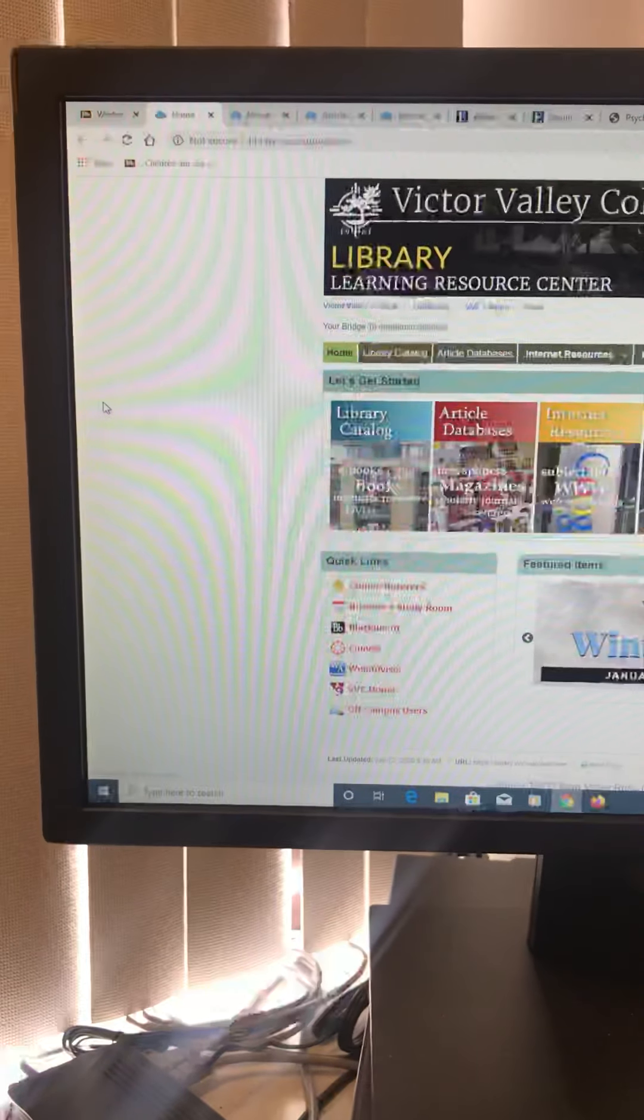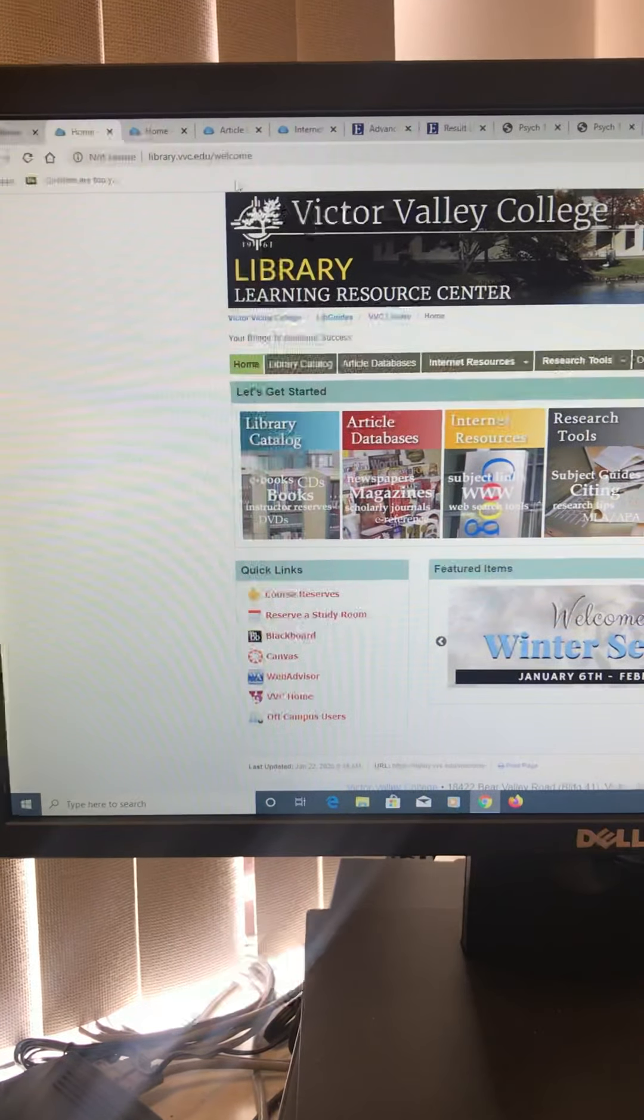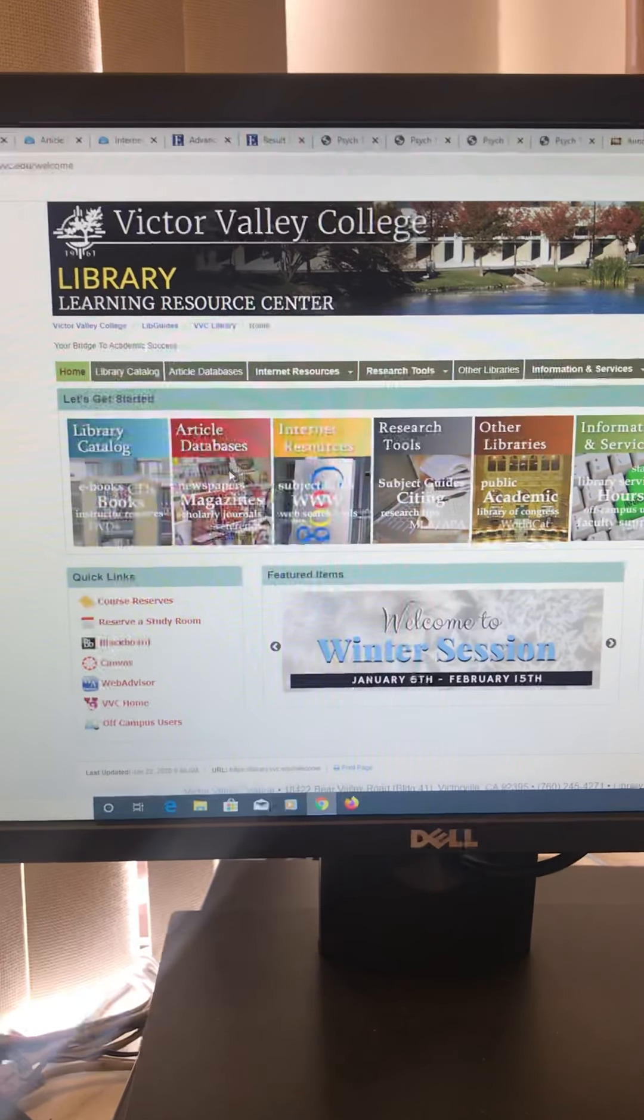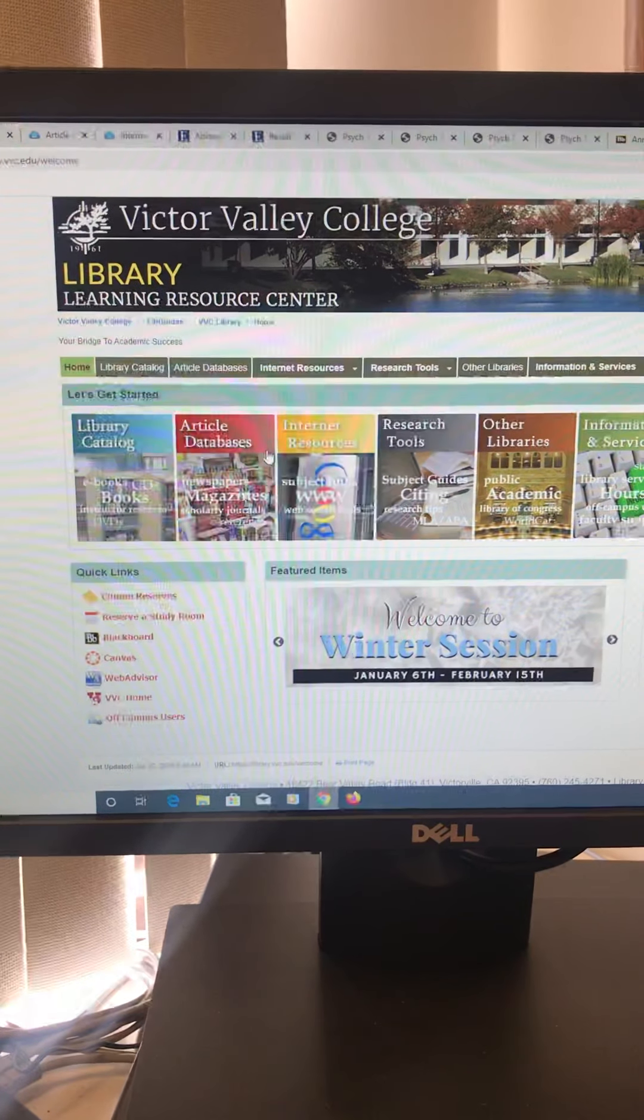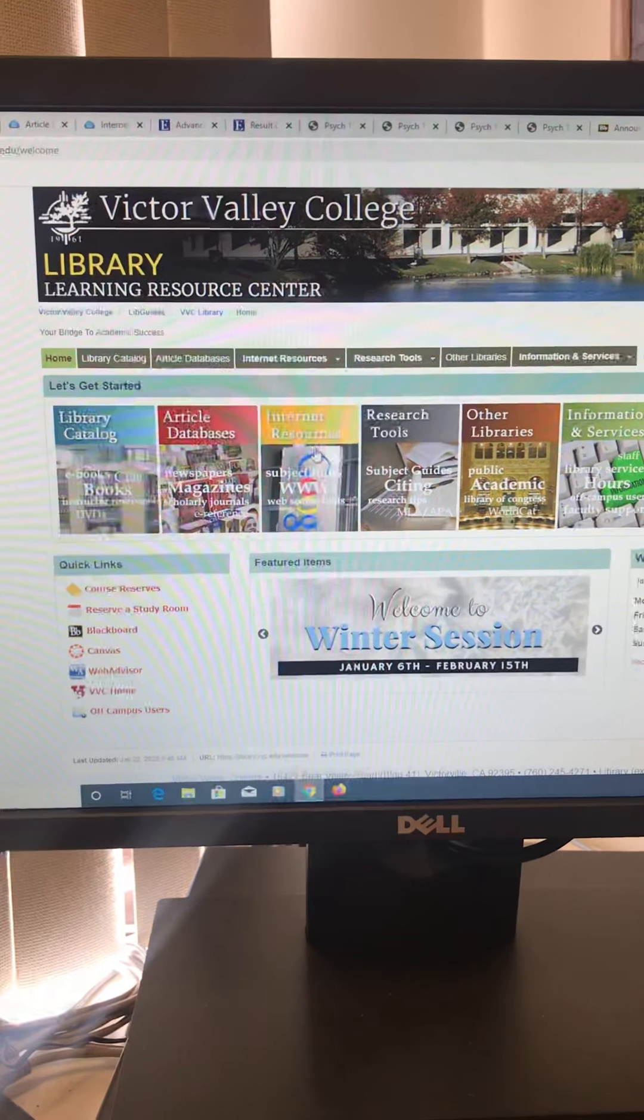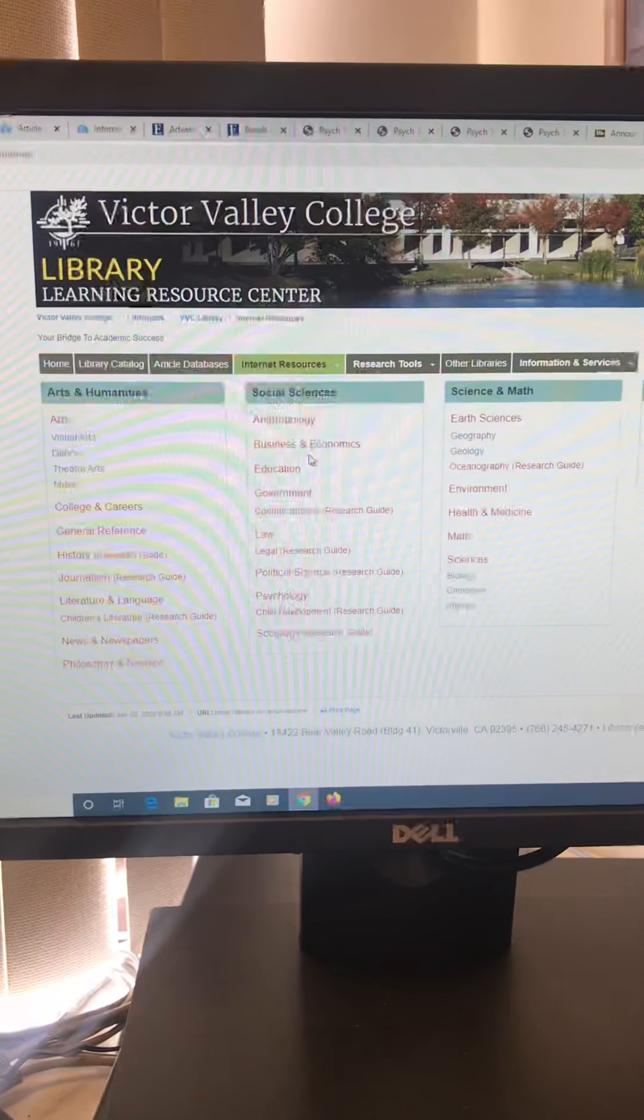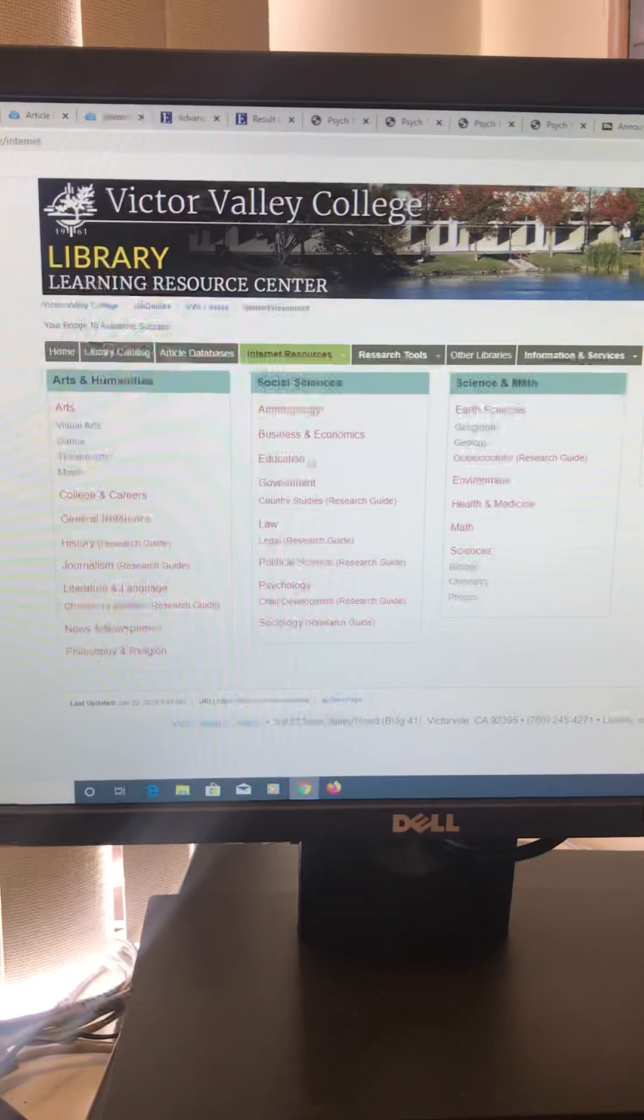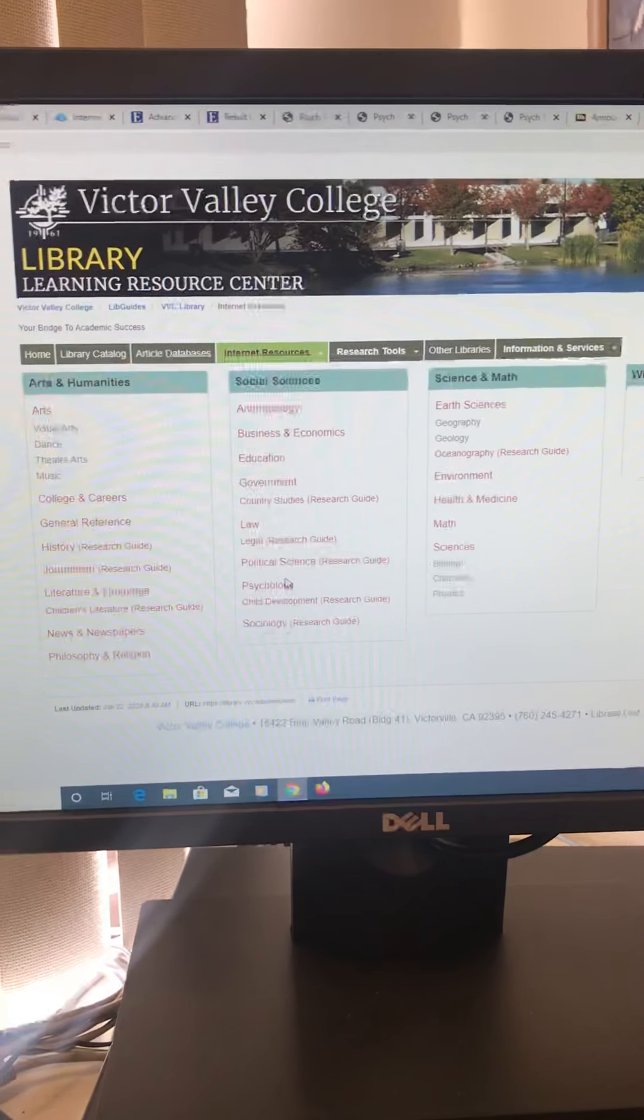So if you click on library, I have a lot of them open already so we can save our time on this video. So this would be the main page of the library. For our class, article databases might be good or you can go into internet resources. If you pick internet resources, if you're in my child development class, you still might want to do psychology because a lot of us are psychology based.